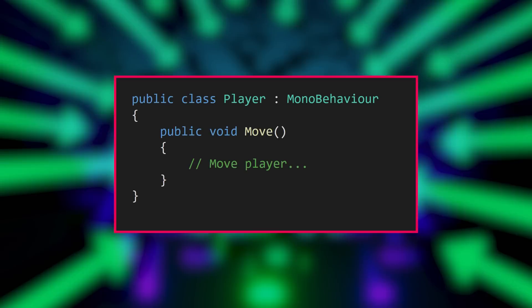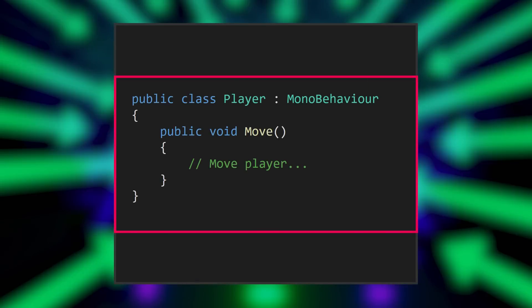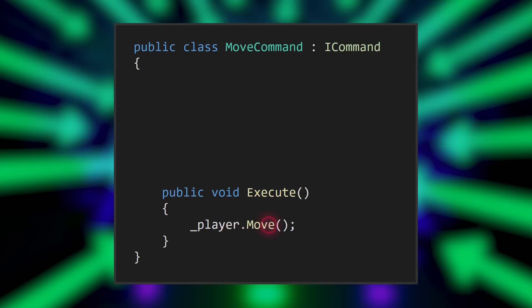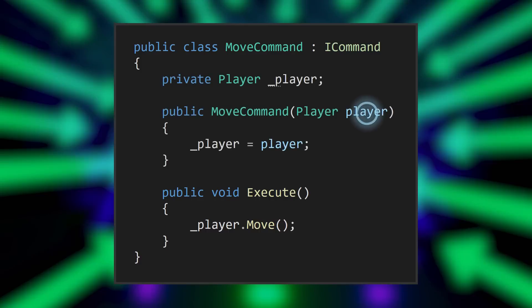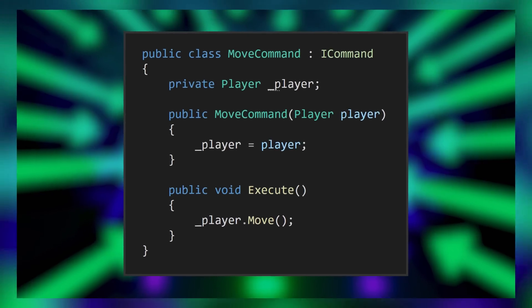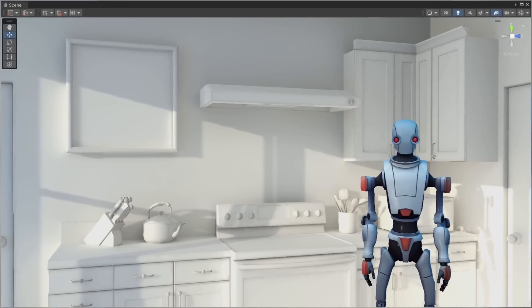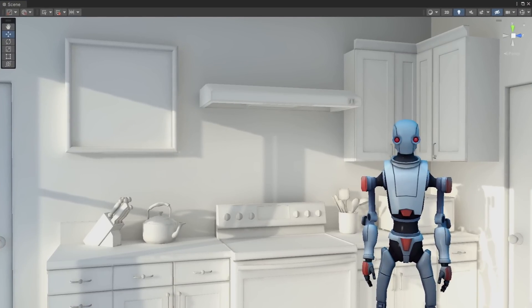To all that, the command pattern provides the answer. The command pattern is a behavioral design pattern that encapsulates or packages a method and its required parameters into a single command object. To understand the pattern, let's illustrate it with a short sketch, and from there we'll look at a practical example.